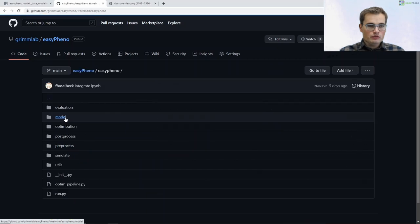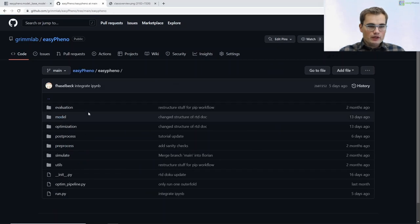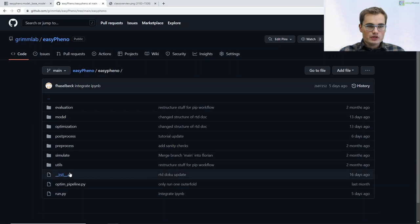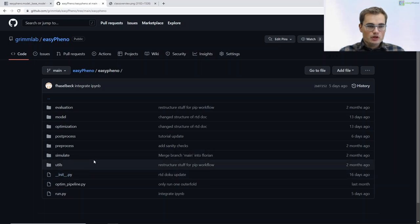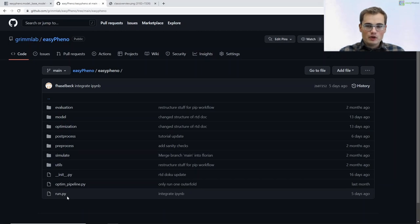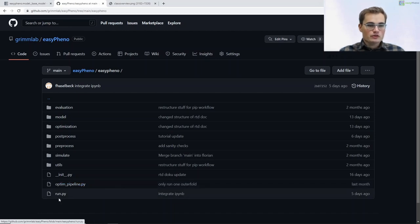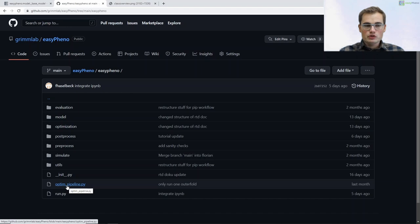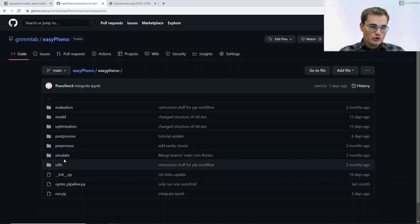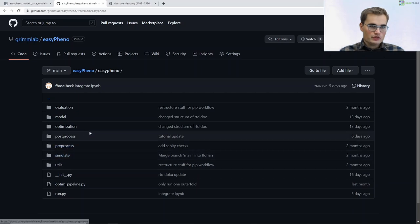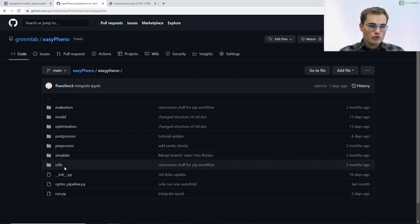Under EC-PHINO you can find that we have multiple different sub-packages integrated. On the top level you can find our run script, which you might already know from our previous tutorials. This run script calls the OptinPipeline, which is basically the function called by the script and which could also be used in our pip workflow. Furthermore, we have these seven sub-packages, and we will now go through all of them.